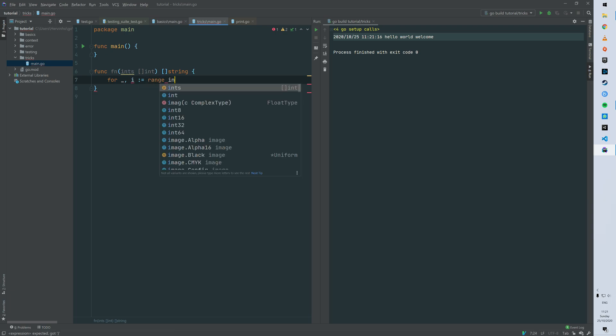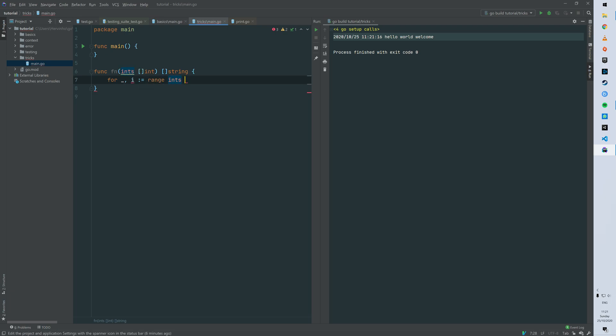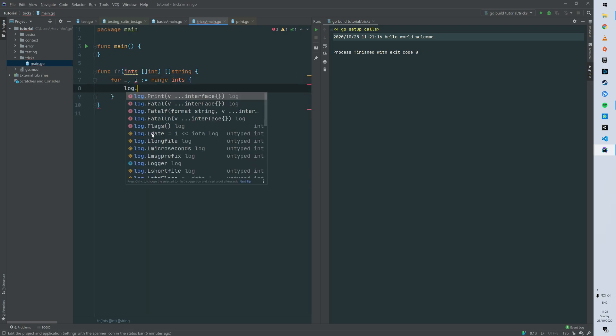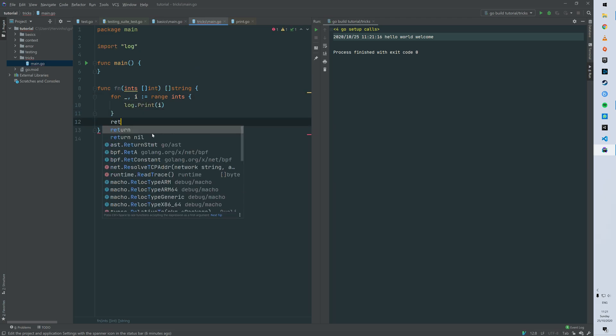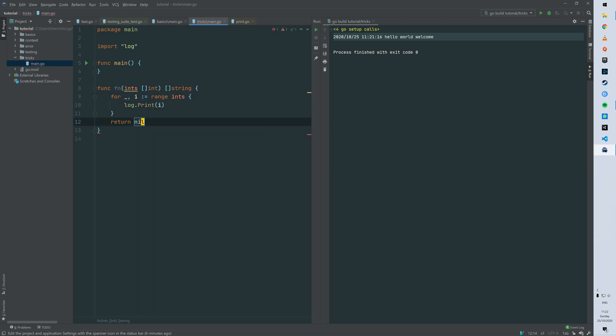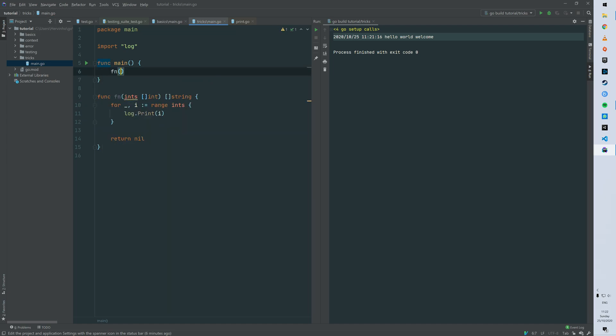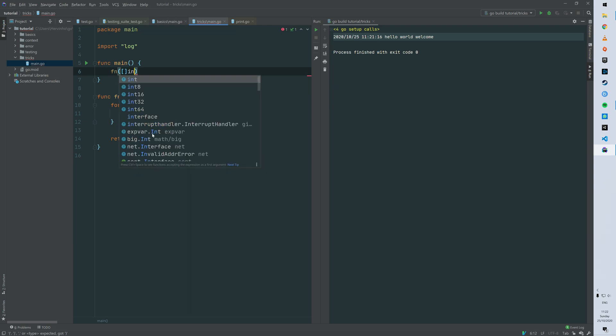So let's just loop through our ints, our argument ints. So with a range. So you do for i range ints and then we just log the second argument which is the element not the index.